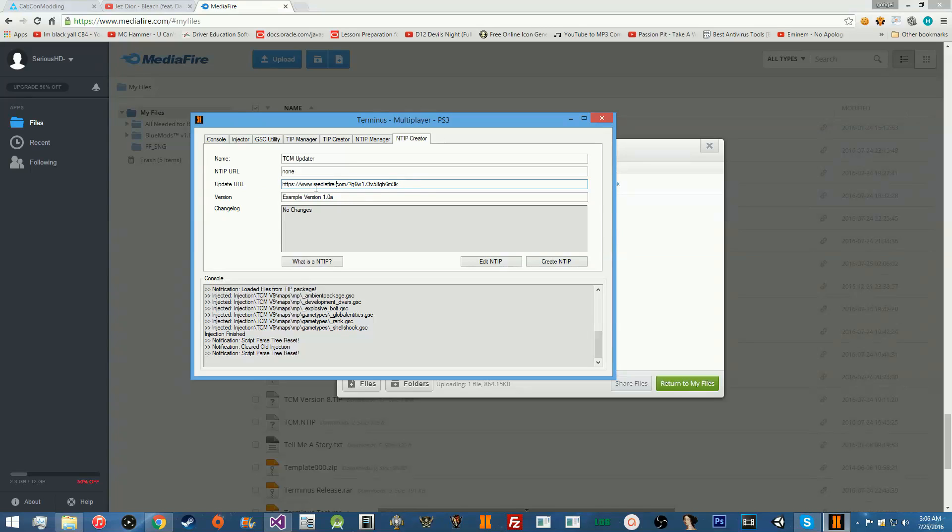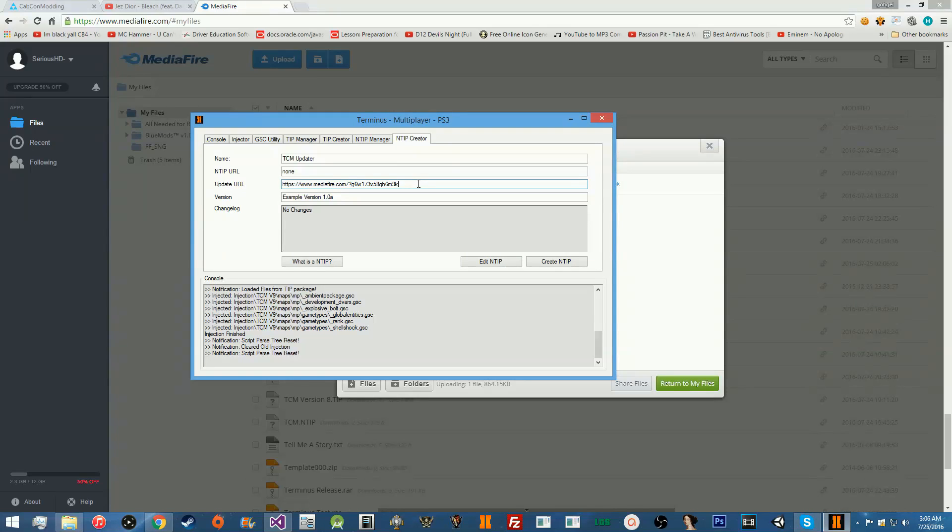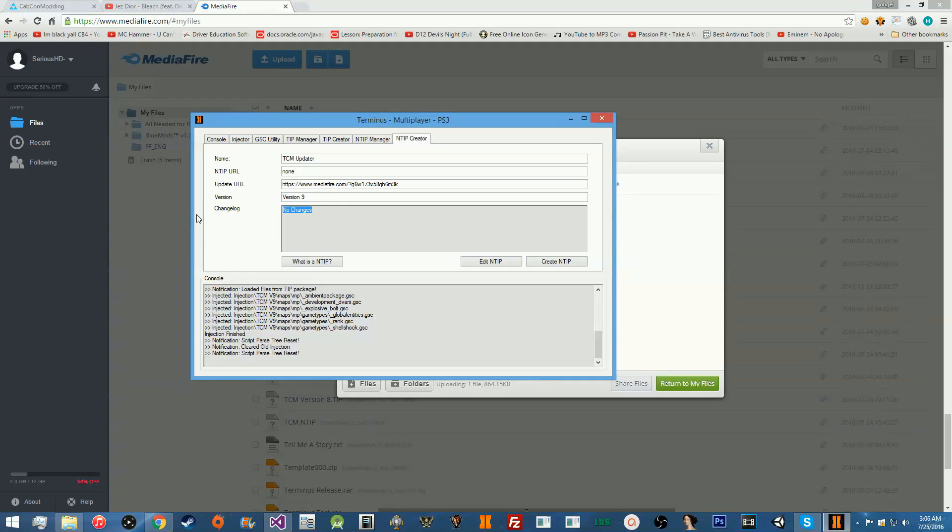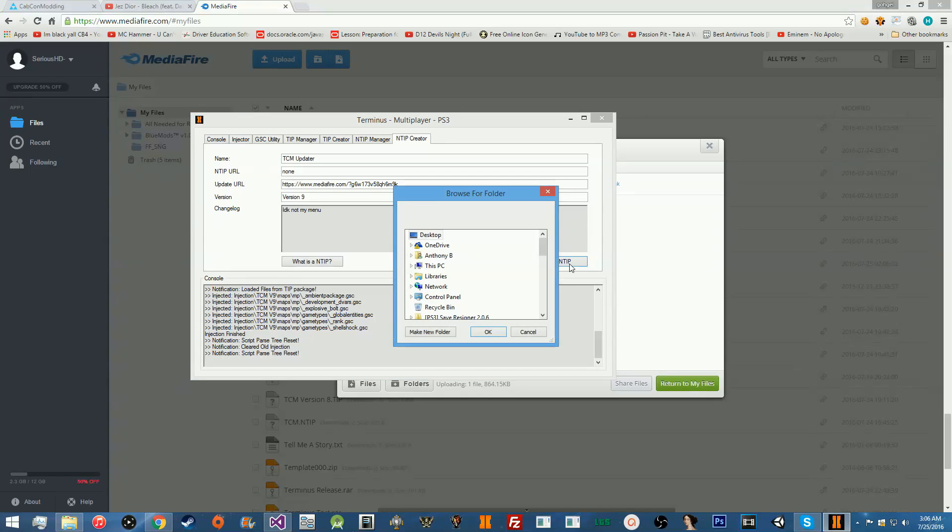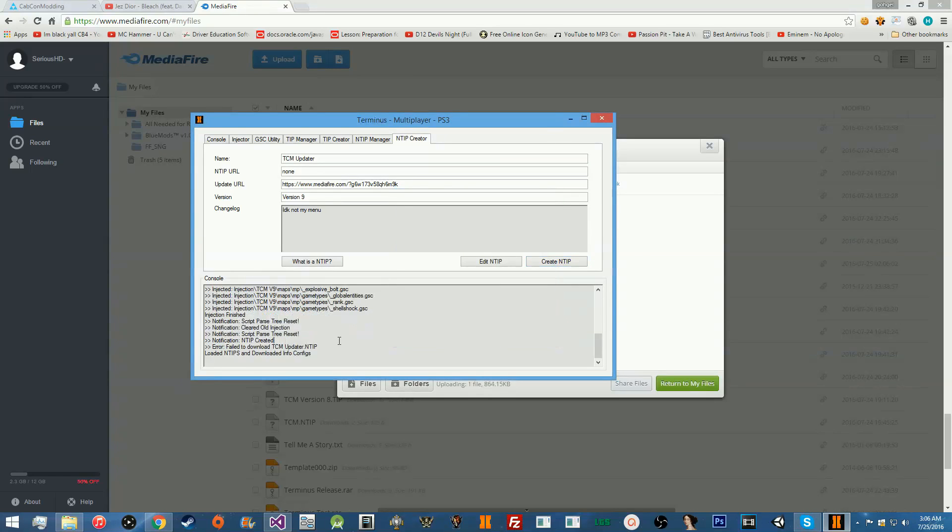You have to use Mediafire, guys. You cannot use any other file storage site because I made this specifically for Mediafire. So, you have to use Mediafire, guys. It's free. It's not a big deal. There's no way you're going to get over like two or three gigabytes. So, just use Mediafire. Then, you're going to go ahead and put the version. The version for this is version nine. Change log. I don't know his change log, so I'm just going to put IDK, not my menu. Then, we'll go ahead and create our NTIP. Go ahead and select a folder. I always just put it on the desktop.